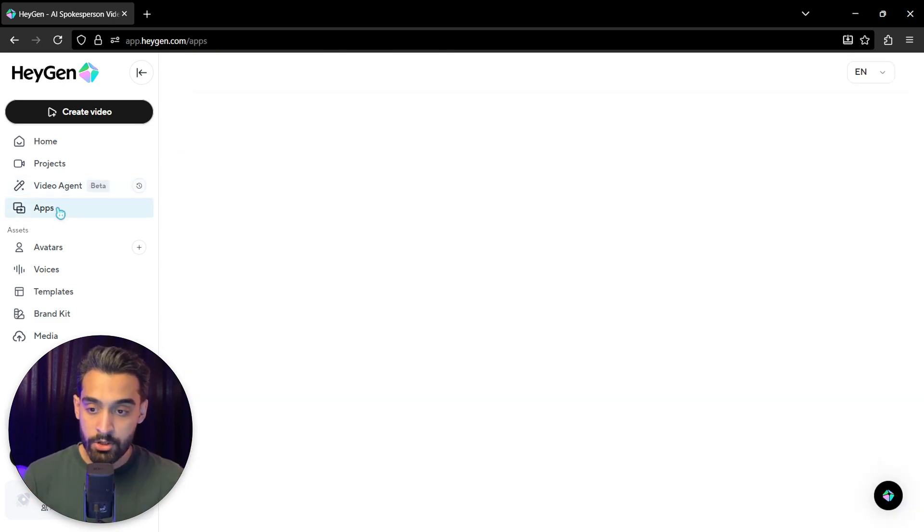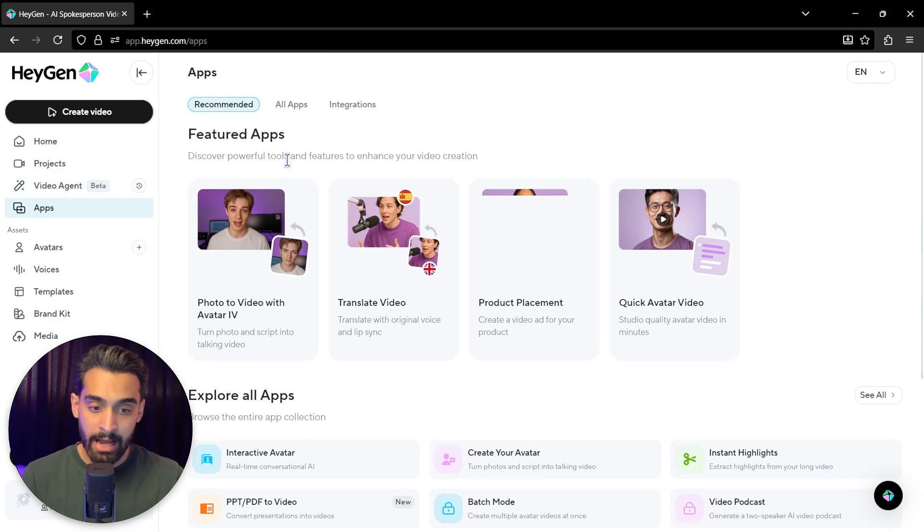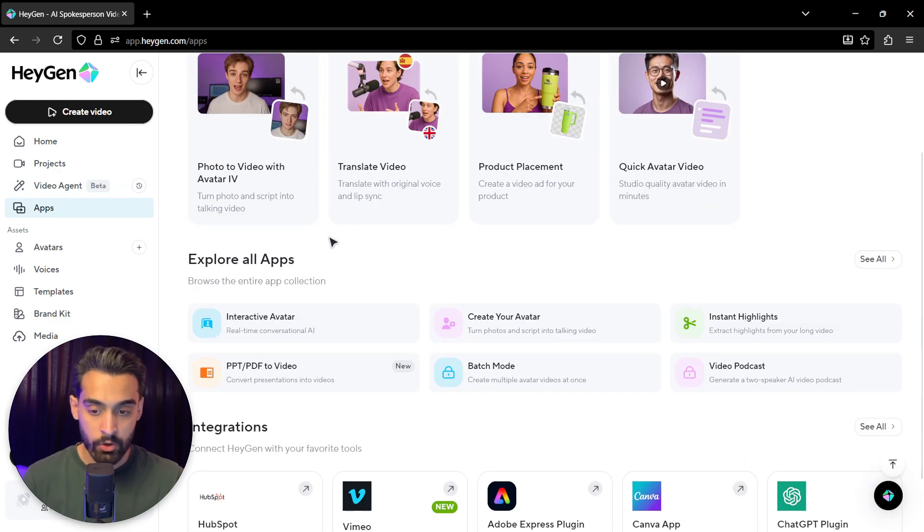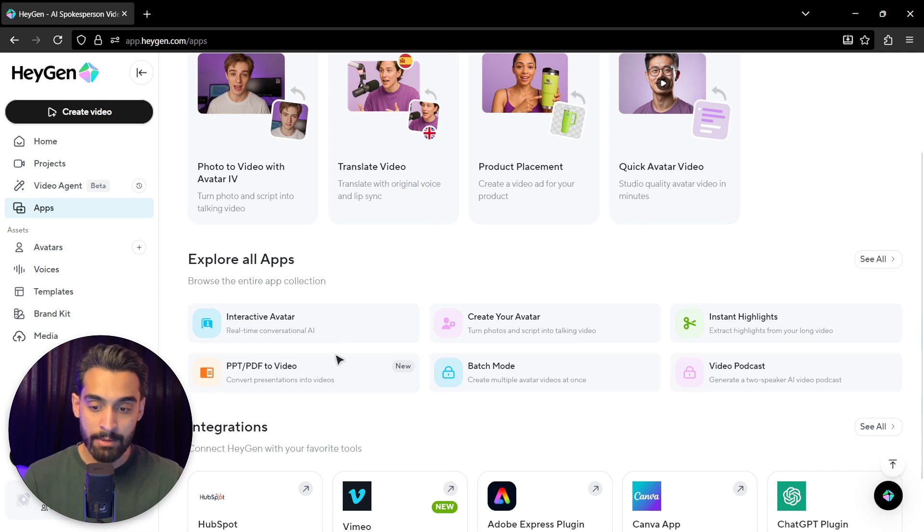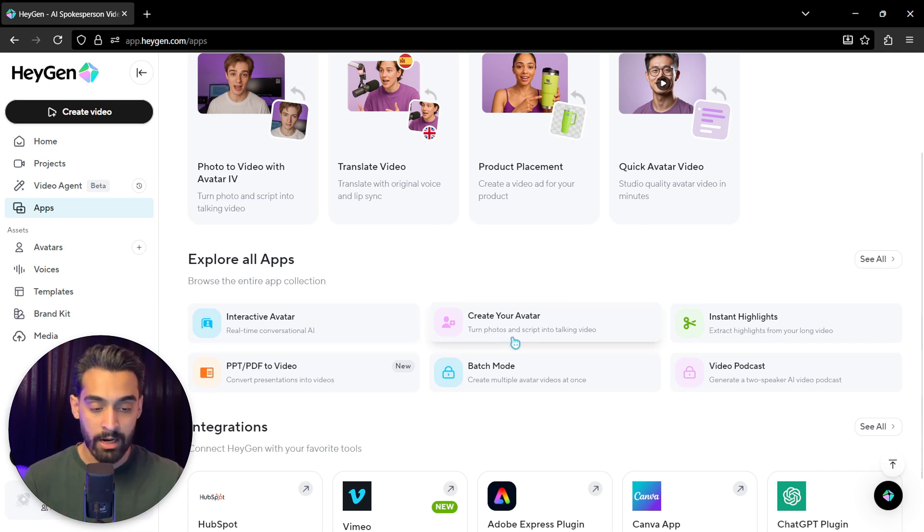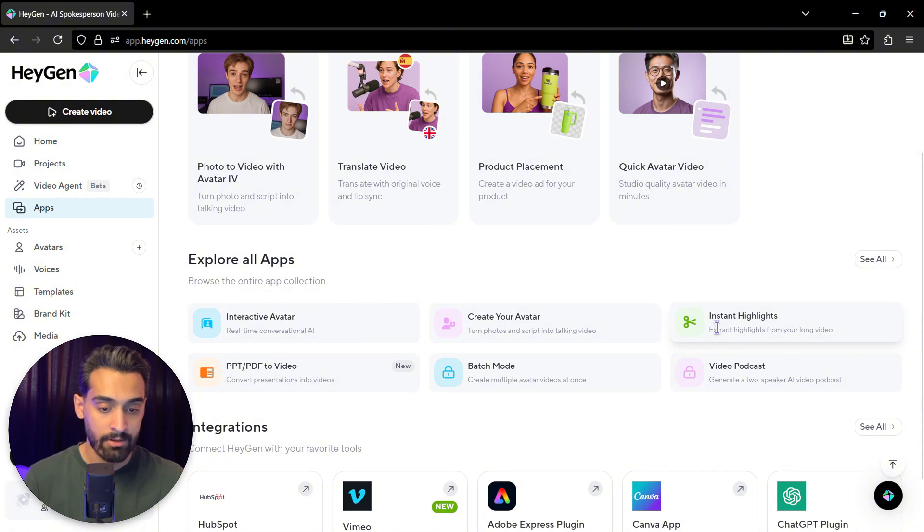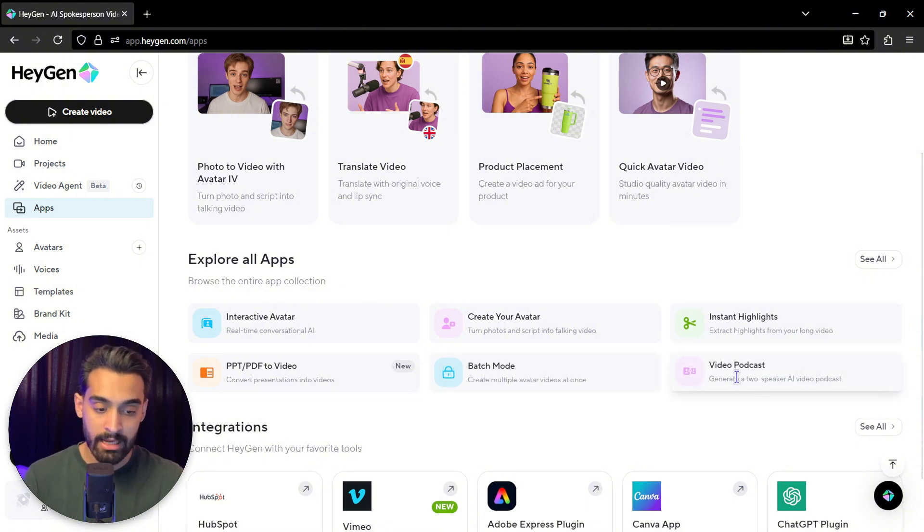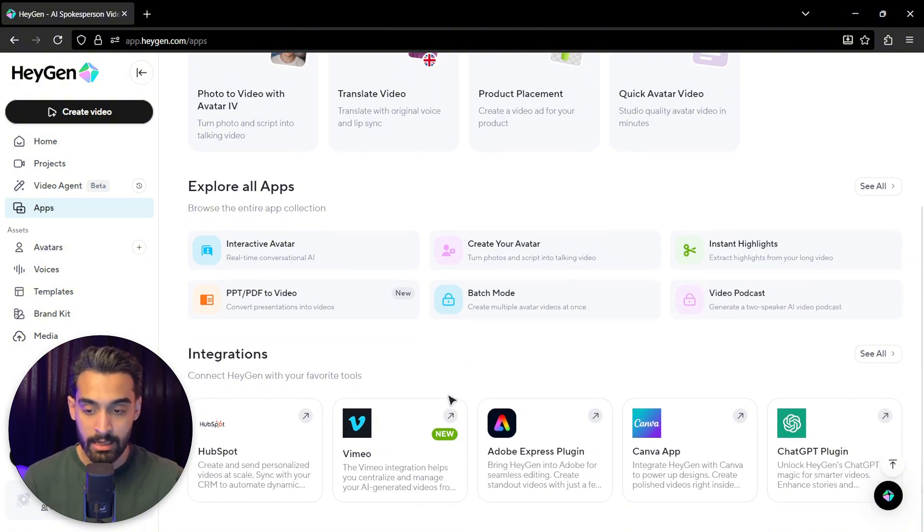The next section is apps. These are the apps that are in HeyGen. You can use them, these are the tools. You can explore all the apps, but some of them are, for example, interactive avatar, create your avatar, instant highlights, batch mode, video podcast, or something like that.